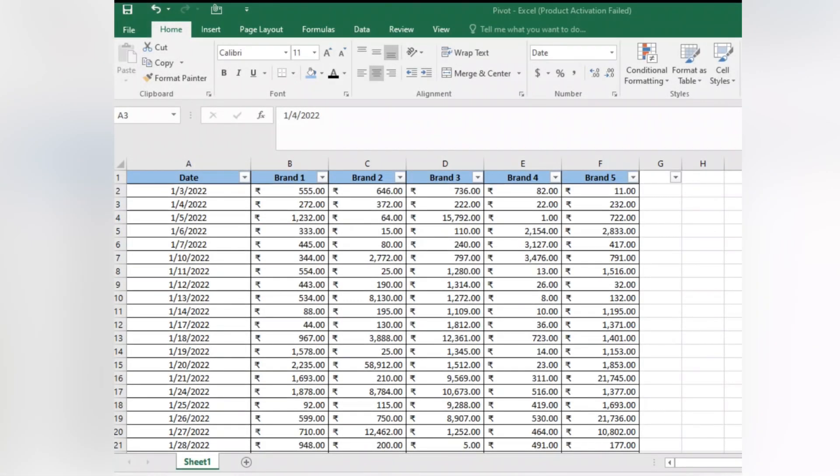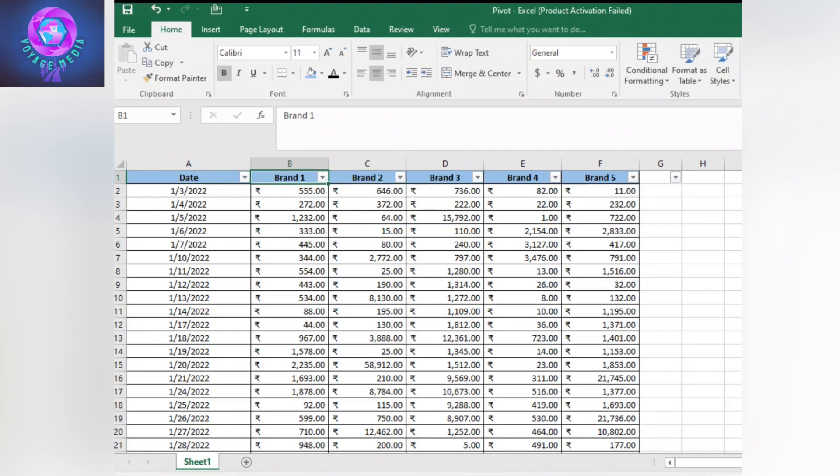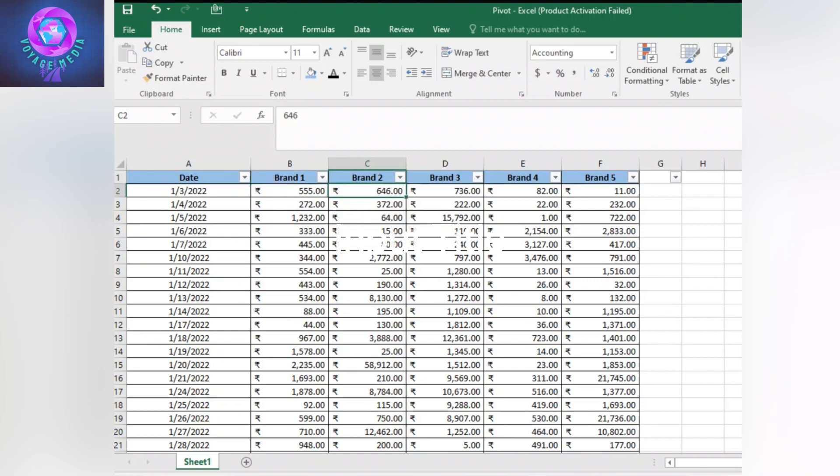Hello everyone, welcome to this video. What are we doing? In Excel, we will show a simple trick to summarize data.